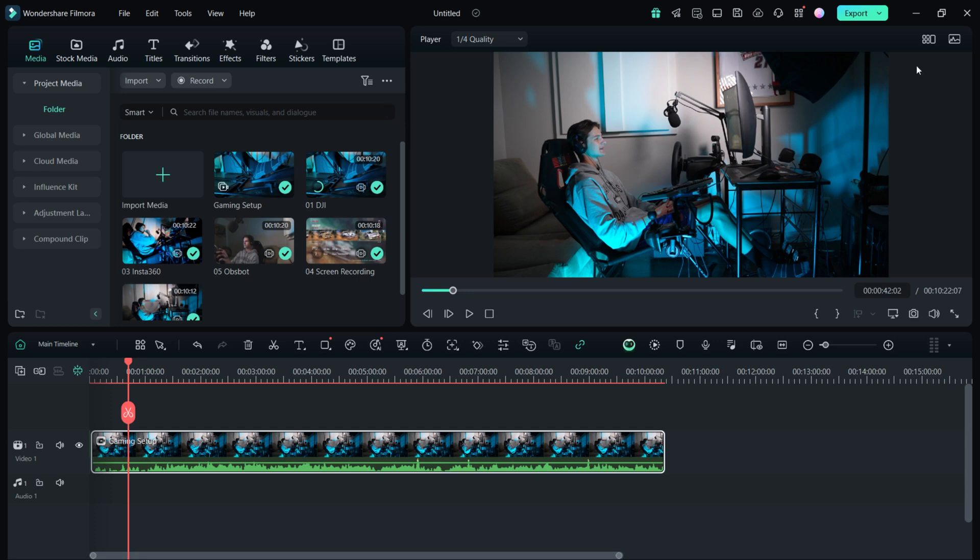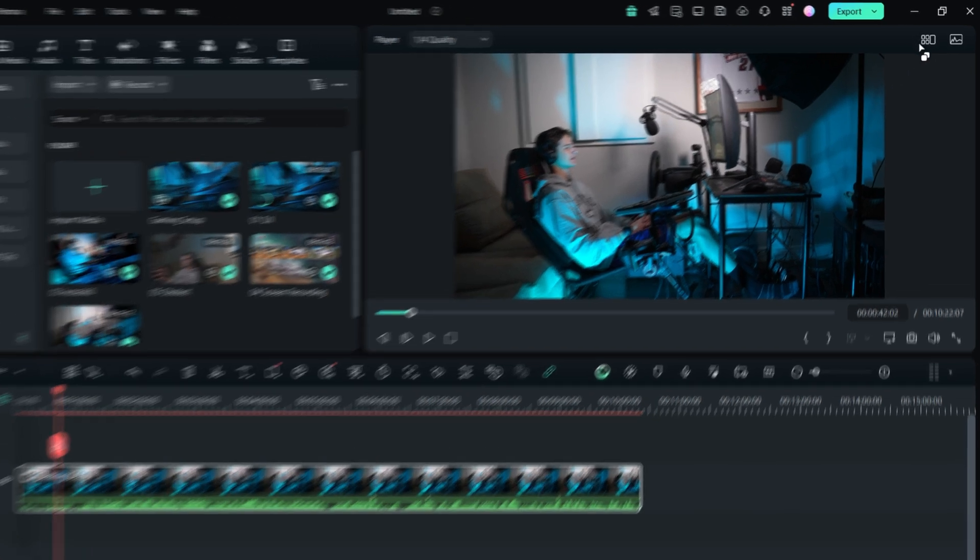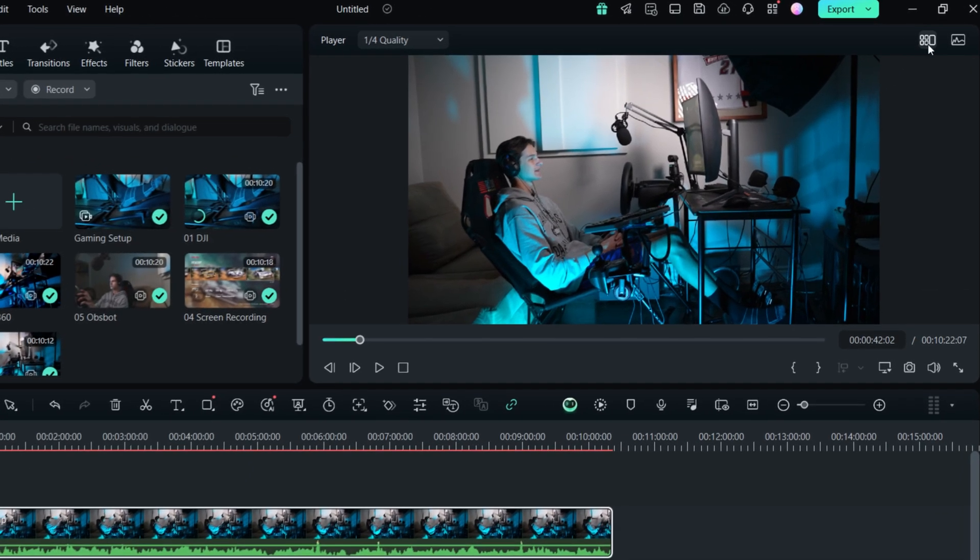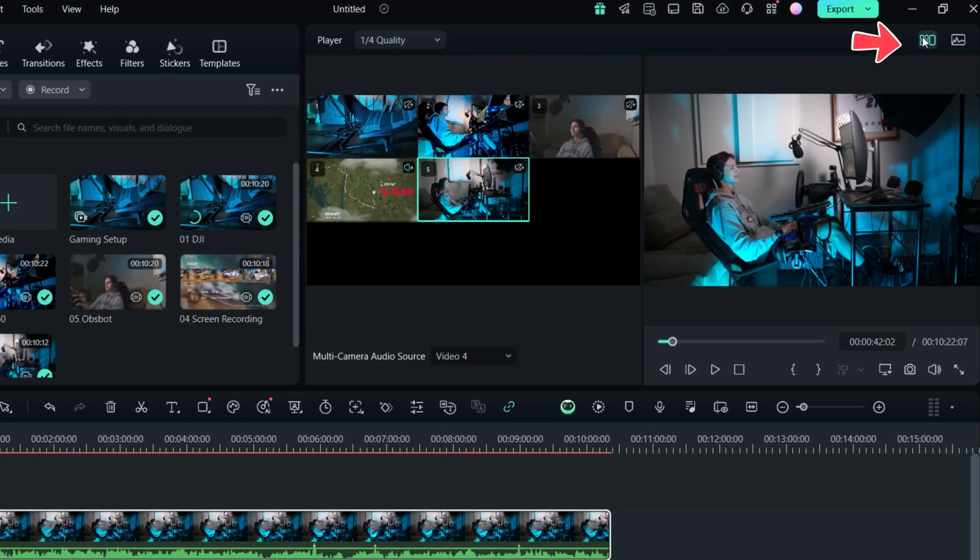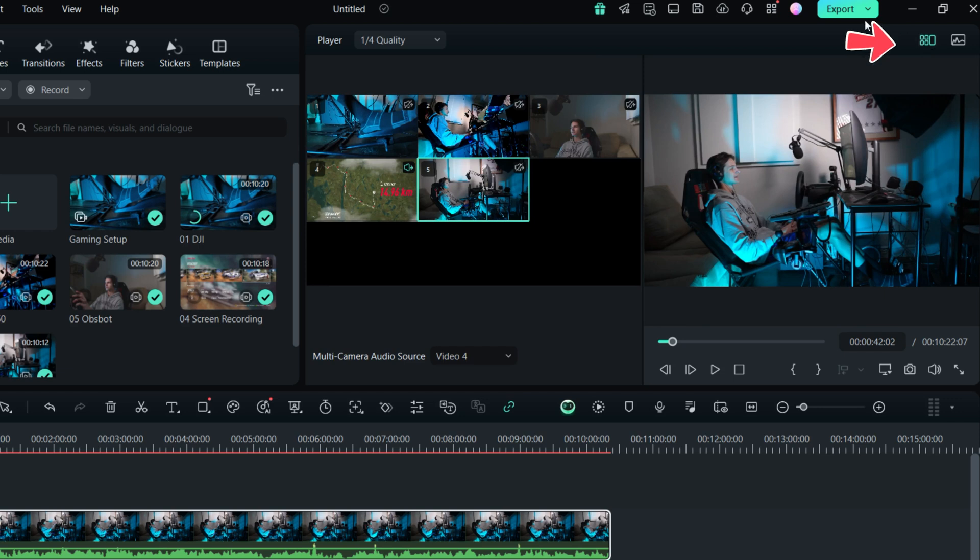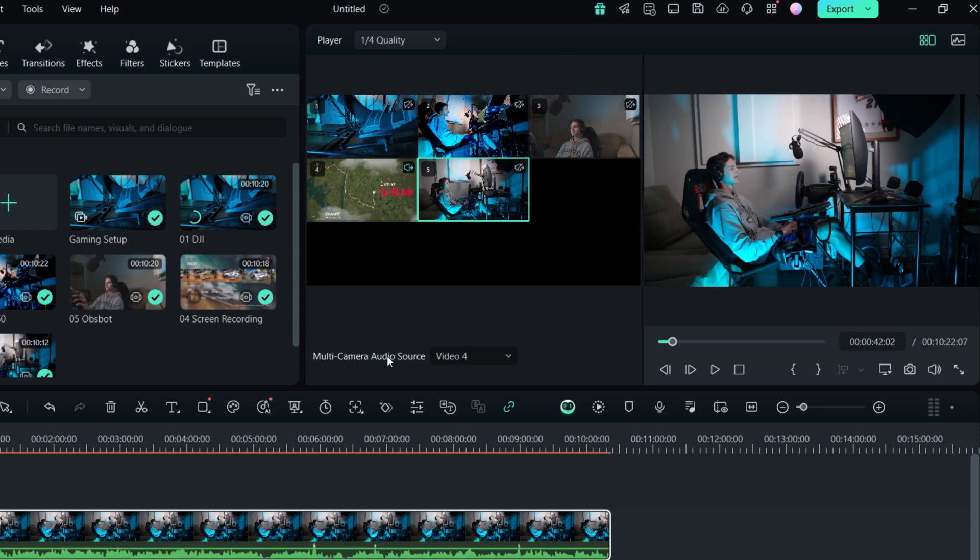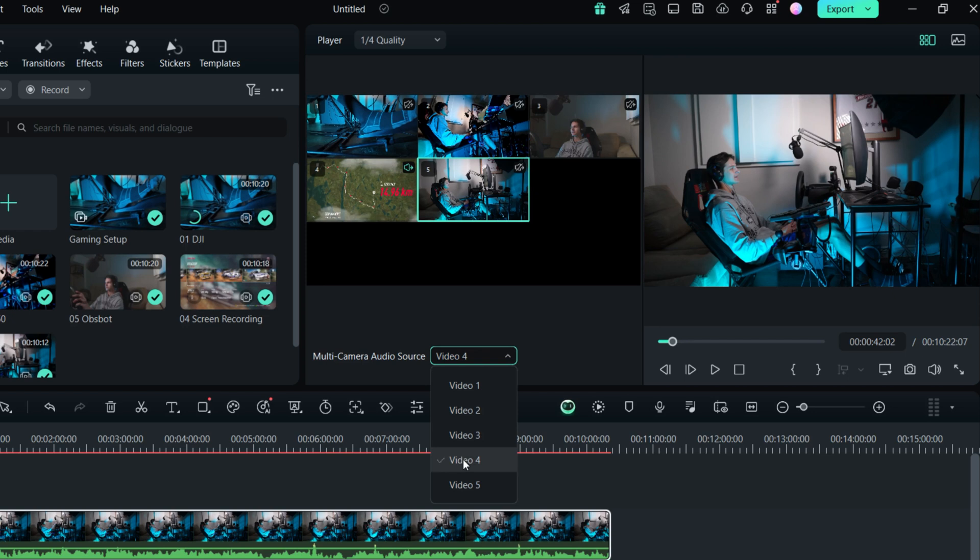The next thing we want to enable is multi-camera view by hitting this icon at the top right corner. It's going to display all five camera views. There is another important control and that is selecting audio source. You can select any of the clips. You can also enable more than just one audio clip. I'm going to go with the screen recording as the sound is coming from an external microphone.